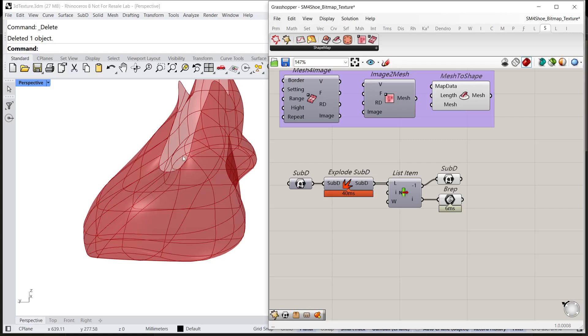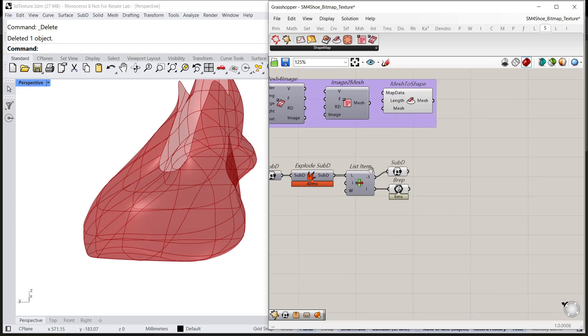Hi, my name is Jensen, Rhino Technic Support. In this video, I've introduced how to create 3D texture based on a bitmap with shape map.